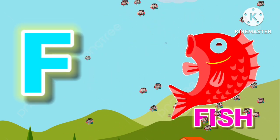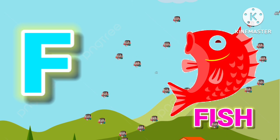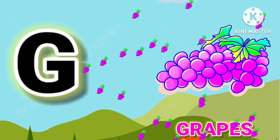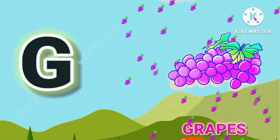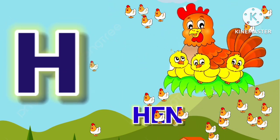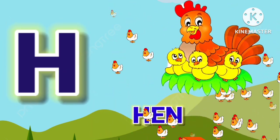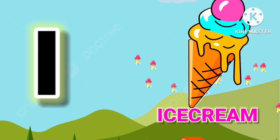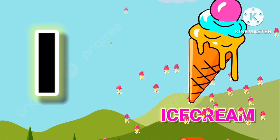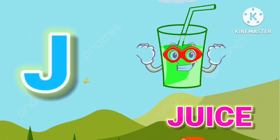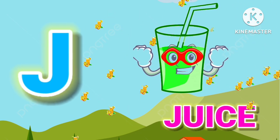F for fish, G for grapes, H for hen, I for ice cream, J for juice.